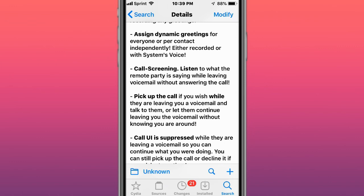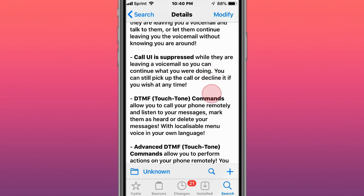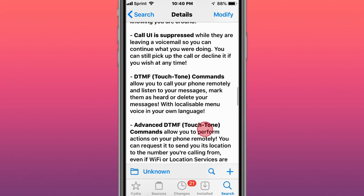So literally, if someone's talking while the voicemail is playing, or right before or after, you can listen to what they're saying. Pretty cool.